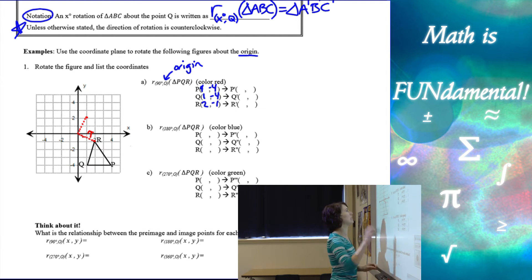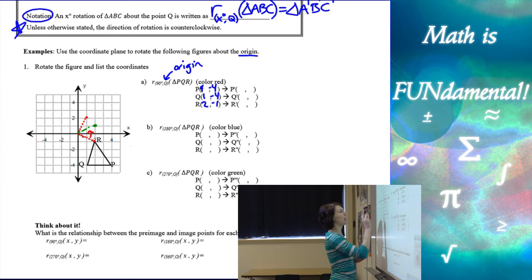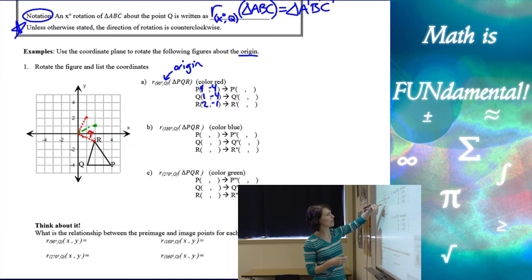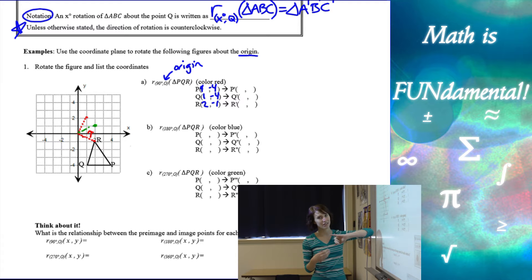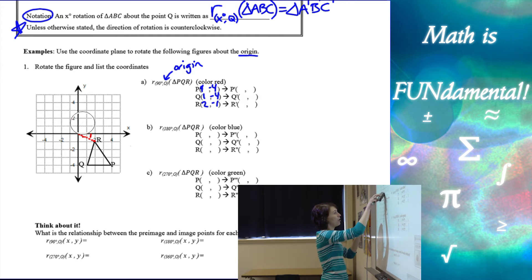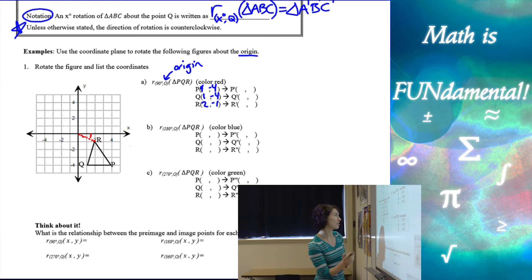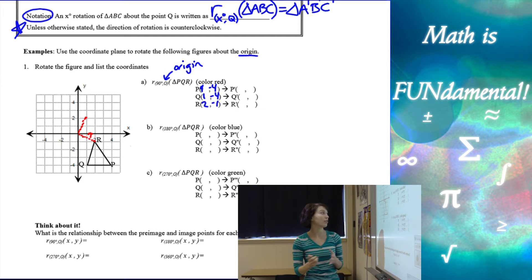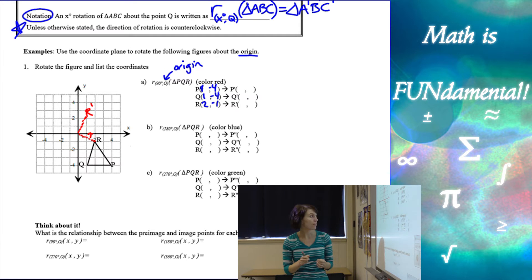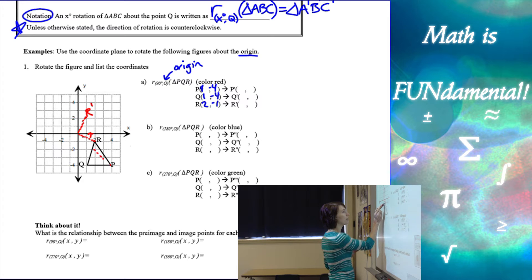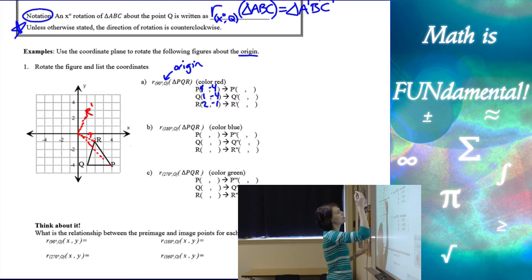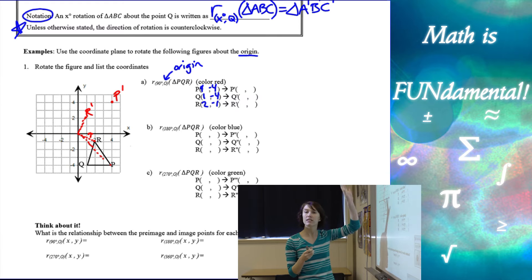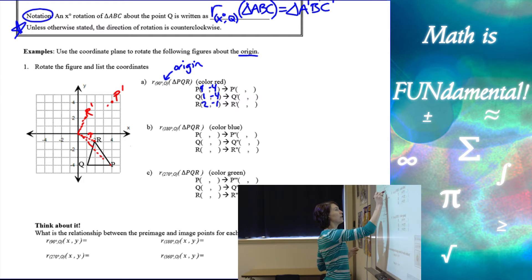For R, I went up 1 over 2 to get from R to the origin. If I just continued up 1 over 2 again, that wouldn't give me 90 degrees. Instead, we switch the ups and overs: if I go up 1 over 2, I switch to up 2 over 1 — that gives me 90 degrees and that's R prime. For P, all the way to the origin is up 4 over 4, so I go up 4 over 4 in the next quadrant — that definitely looks like 90 degrees.